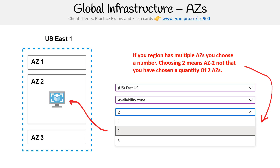On the left hand side, what we have is a region called US East, and we have multiple availability zones. Azure just labels them one, two, and three. When you go to launch a resource, on the right hand side you choose your region — so we're choosing East US — then we select an availability zone and choose which one we want to launch it into. If we choose two, it's going to go into availability zone two. That doesn't mean we're launching two instances; it just means availability zone two.